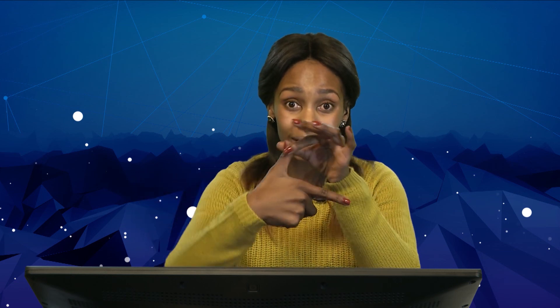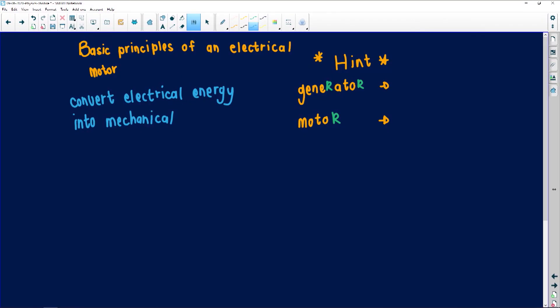When working with generators and motors, we use Fleming's rules. For Fleming's left-hand rule: this is the direction of the magnetic field, always from north to south; this is the force on how the coil is turning; and this is the direction of your current. A generator uses Fleming's right-hand rule - it has two R's in 'generator'. A motor uses Fleming's left-hand rule - only one R. Write this out so you never forget which rule to use.